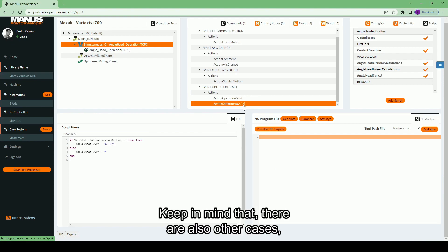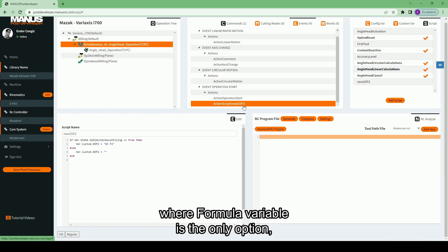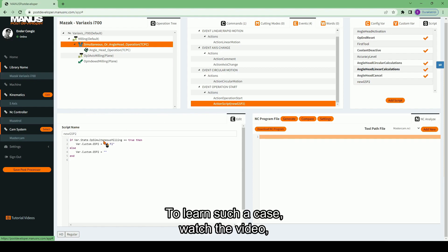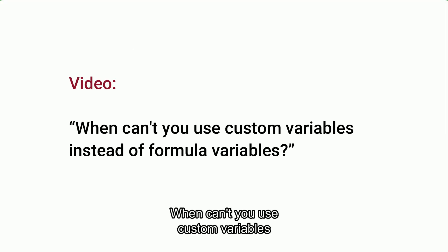Keep in mind that there are also other cases where formula variable is the only option and custom variables cannot be used. To learn such a case, watch the video: When can't you use custom variables instead of formula variables?